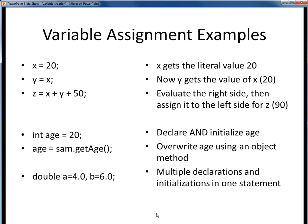Here we see a number of examples of variable assignment. In all cases, the right-hand side of any assignment operator is evaluated fully, rolled up into one single value, and then that value is assigned to the variable on the left-hand side. For example, in this third example, we take the value of x, which was set to 20, add it to y, which was also set to x, and then add 50 to it, resulting in 90. We then take that one single value of 90 and assign it to the variable z on the left-hand side.